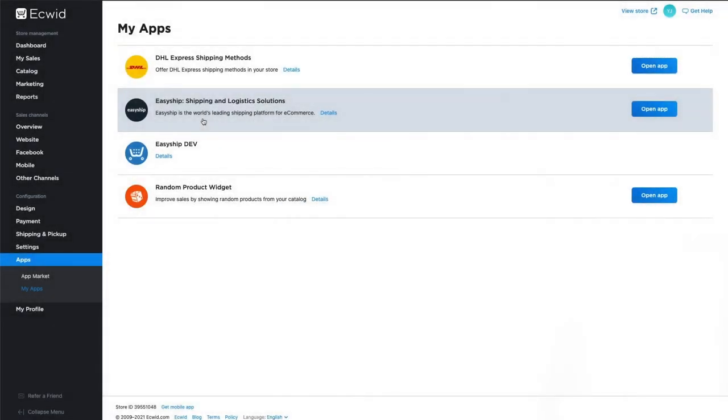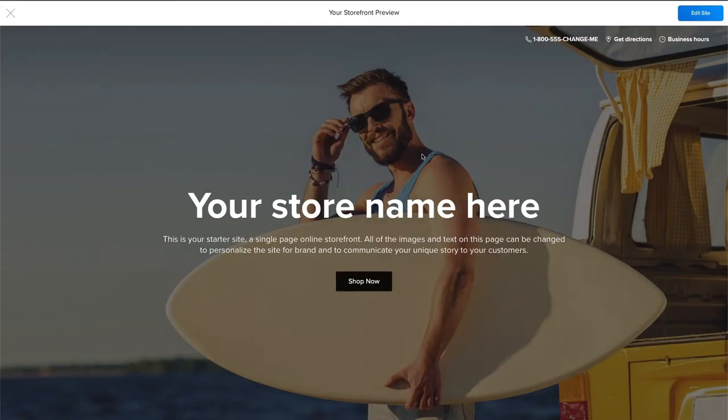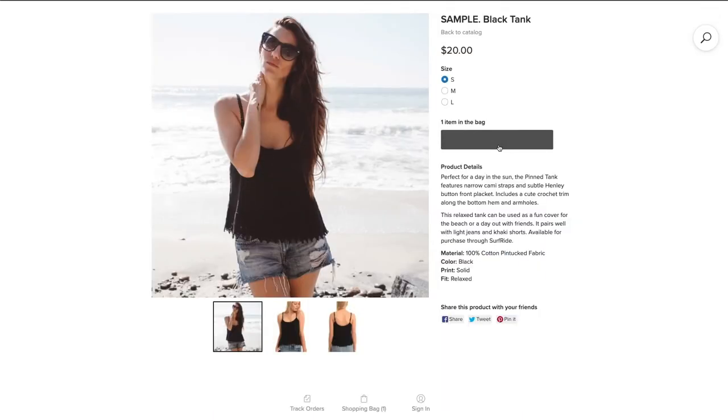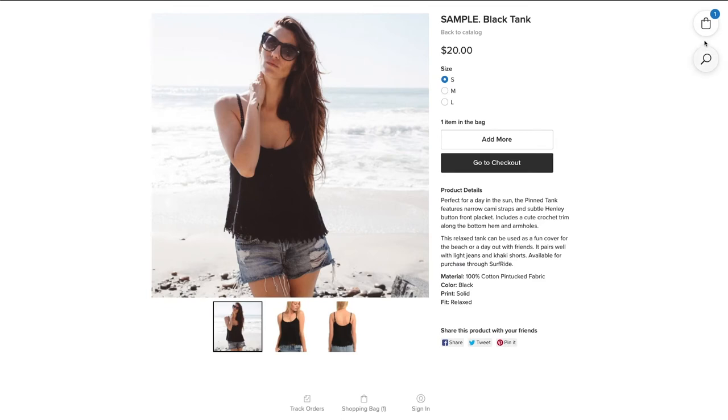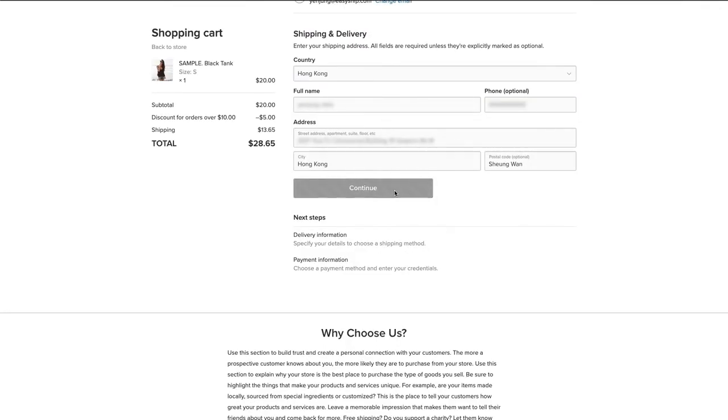In your Ecwid dashboard, click the Shipping tab at the bottom left. Then under the Current Shipping Methods section at top, toggle on EasyShip as your default shipping method. Now your store automatically shows shipping options at checkout based on the destination and other factors, including any duties and taxes.